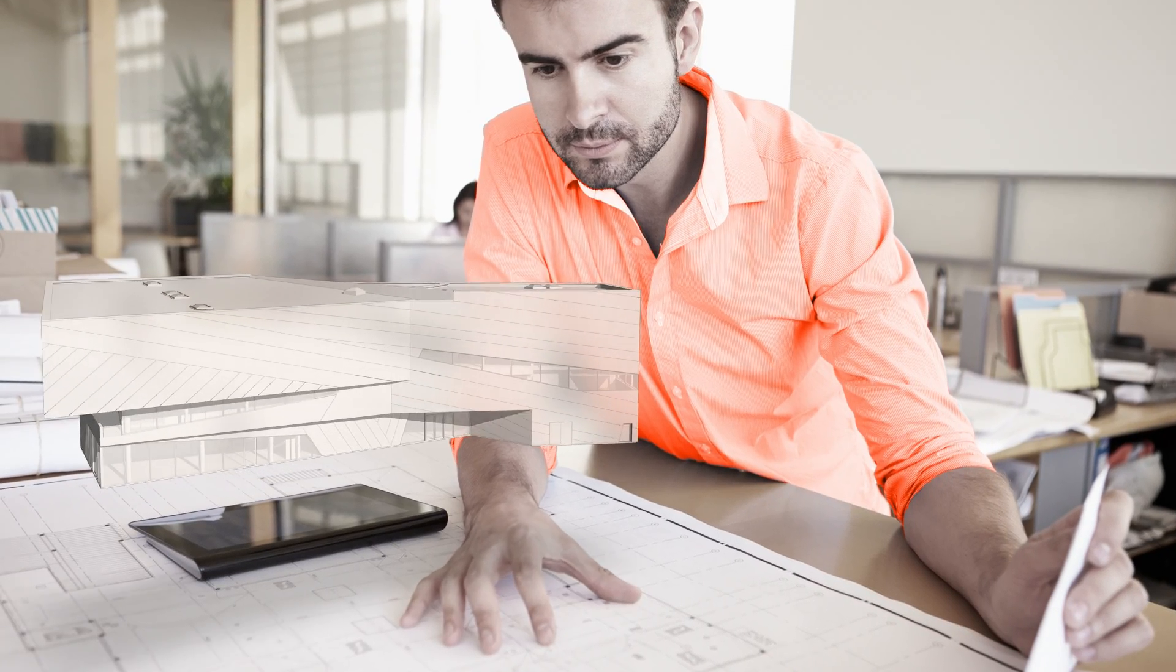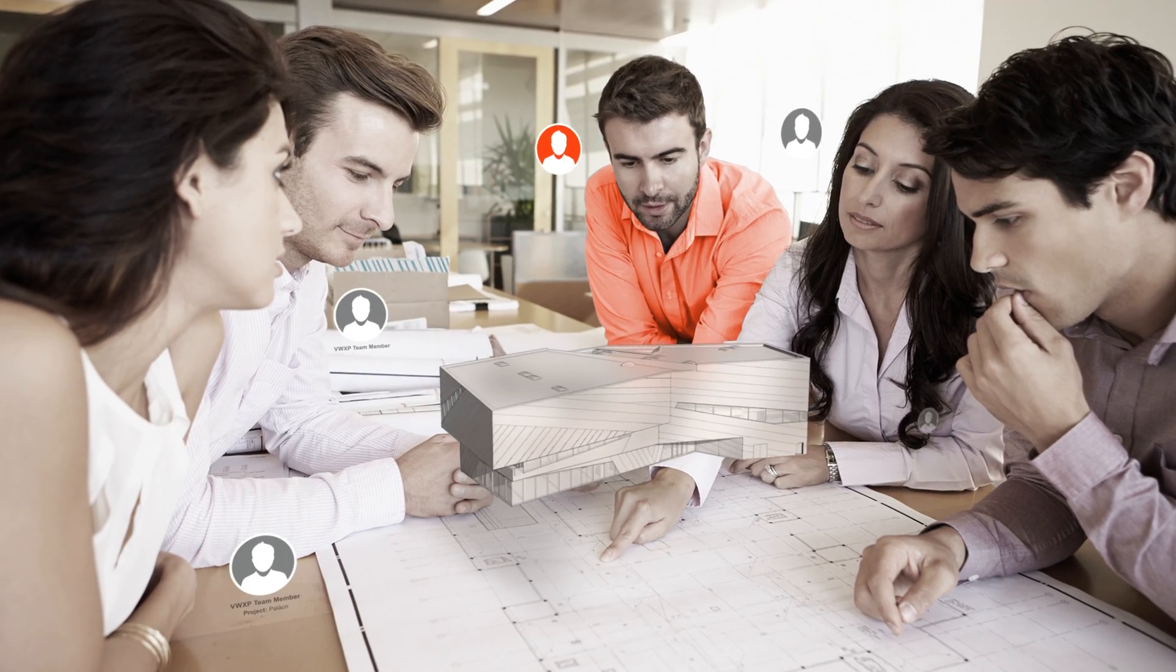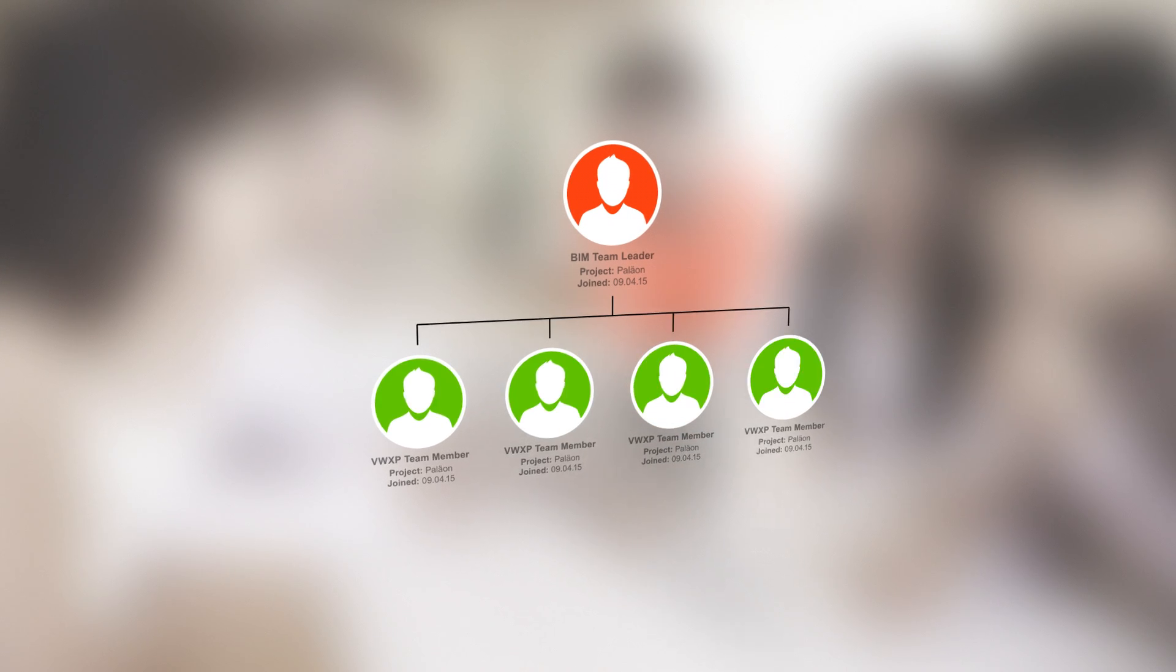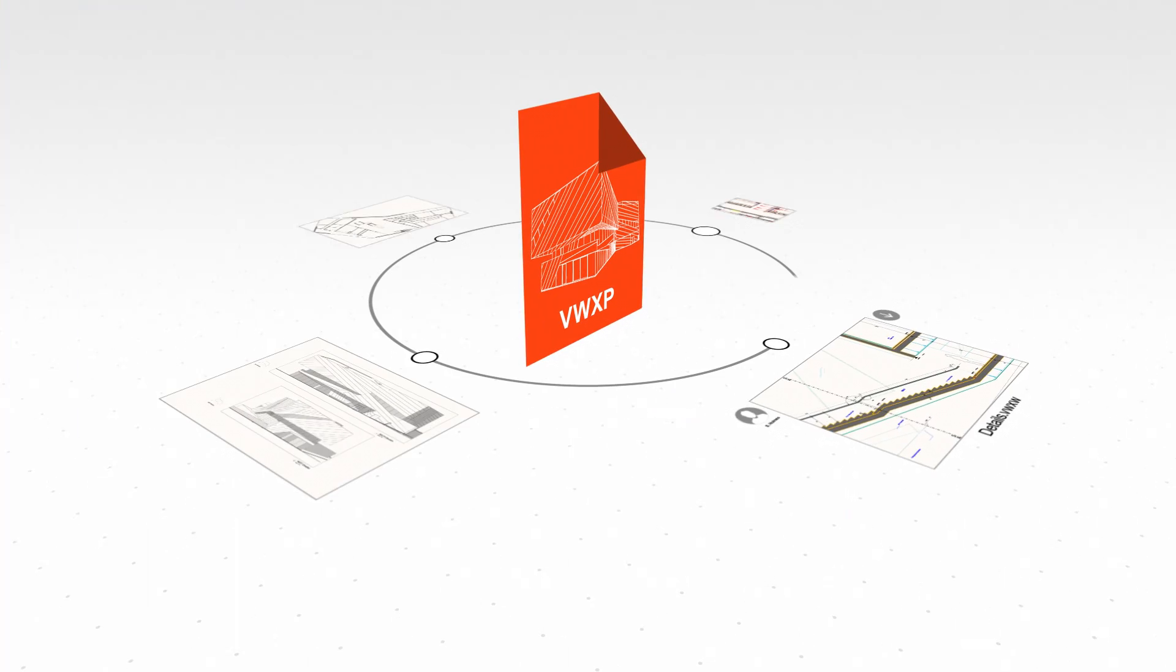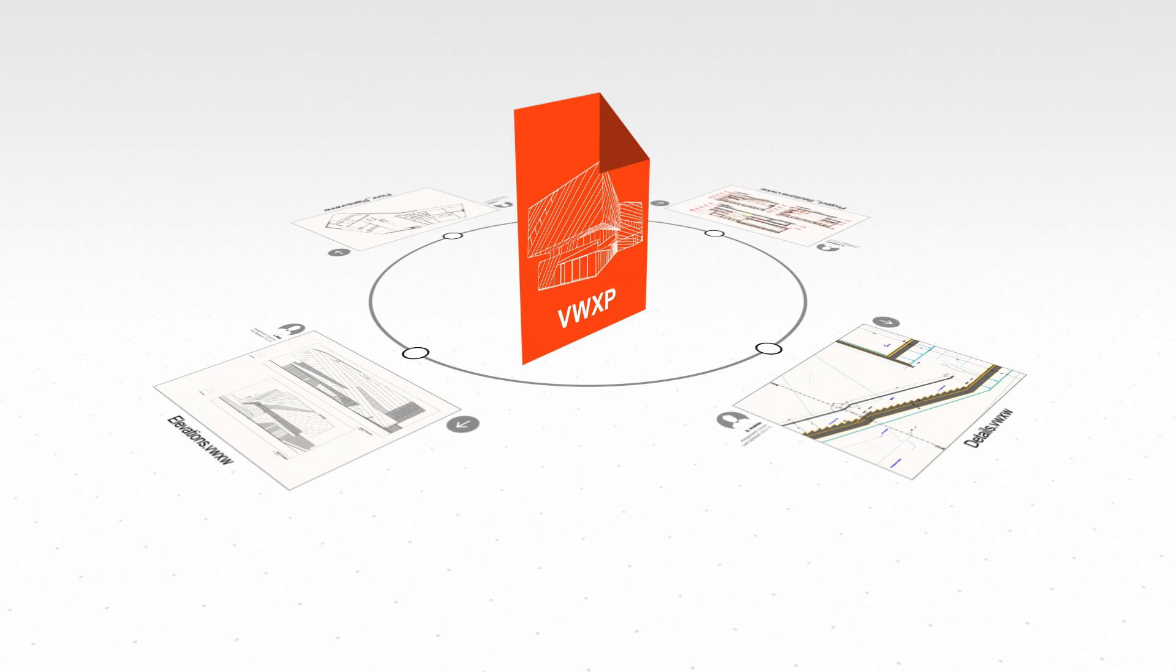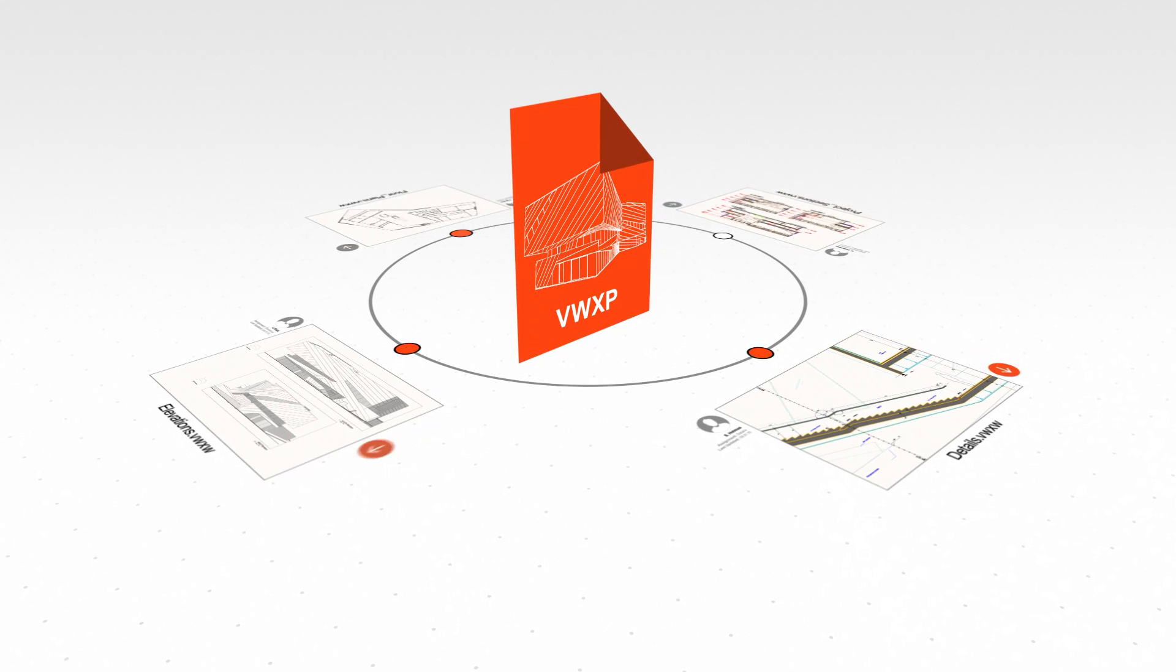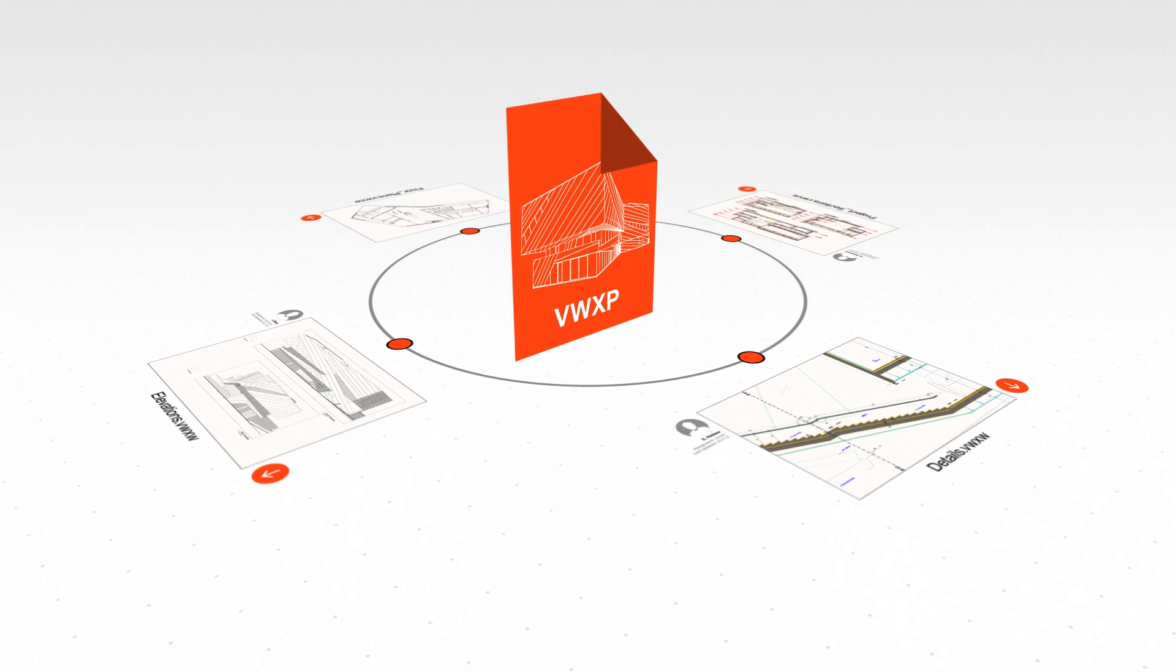You have a project. Your project requires a team, and that team requires organization. With Vectorworks 2016 project sharing feature, your design team can now work on the same file at the same time.